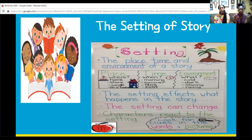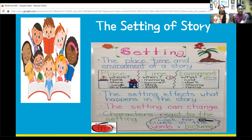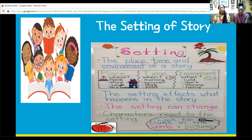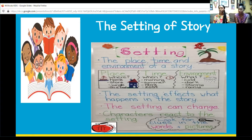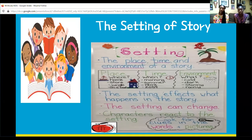Maybe they were at a birthday party and something happened at the party — different things can cause the setting to affect a character or the actual story. And the setting can also change within the book. They may have started at their home, packing to go on a trip. Maybe they got on an airplane. Maybe they went to visit their grandmother or maybe they went to climb a mountain. So the setting of the story can change.